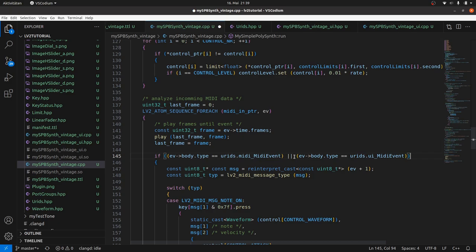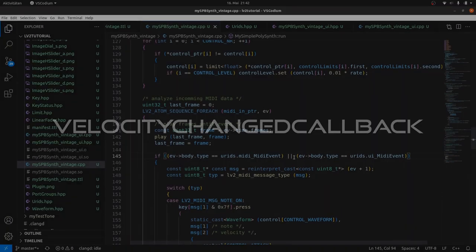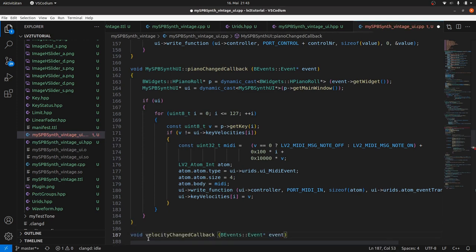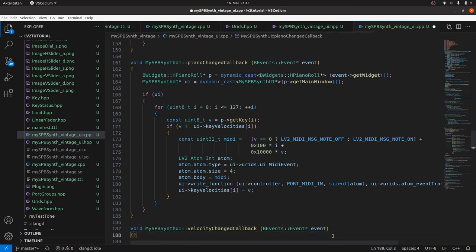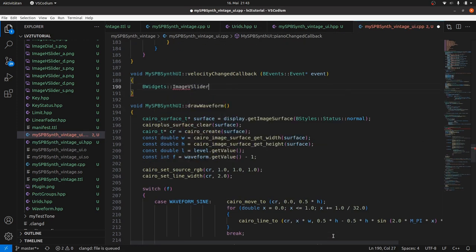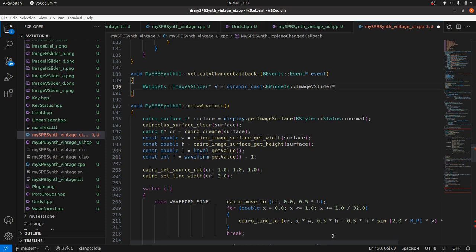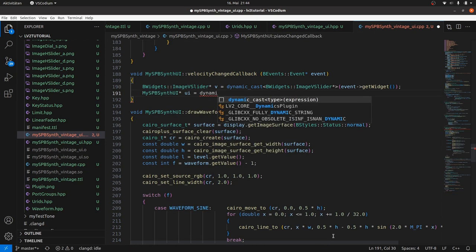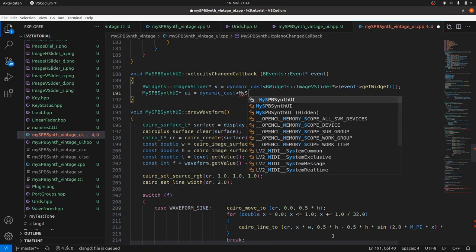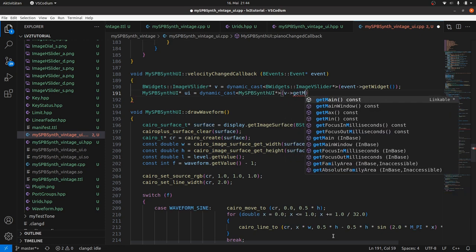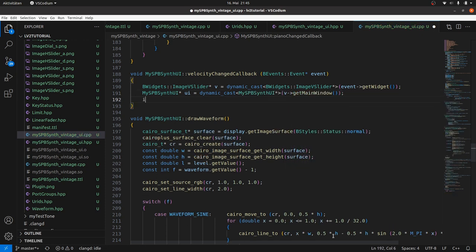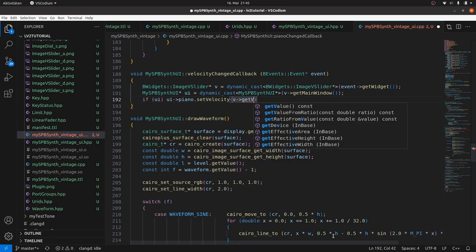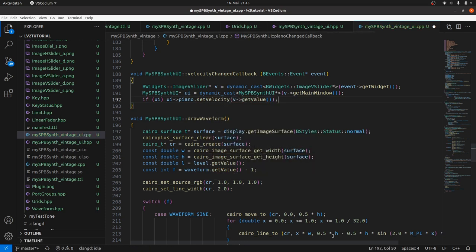Much work for a piano roll. Now to our velocity slider and velocityChanged callback. Copy the header and the class name. Inside we need access to the ImageVSlider velocity v by dynamic cast from event getWidget. We get the MySPPSynthUI pointer by dynamic cast from v getMainWindow. And if UI exists then we set the piano velocity by setVelocity and getValue from v pointing to the velocity slider.